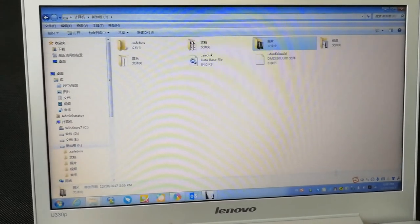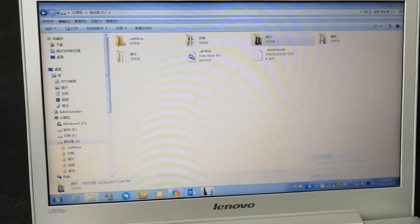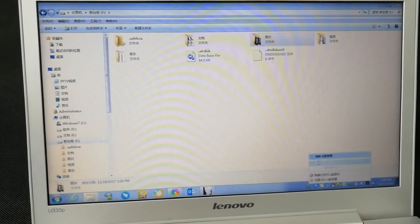After use, we have to eject AirDisk from PC safely. The second one is the network attached storage mode.